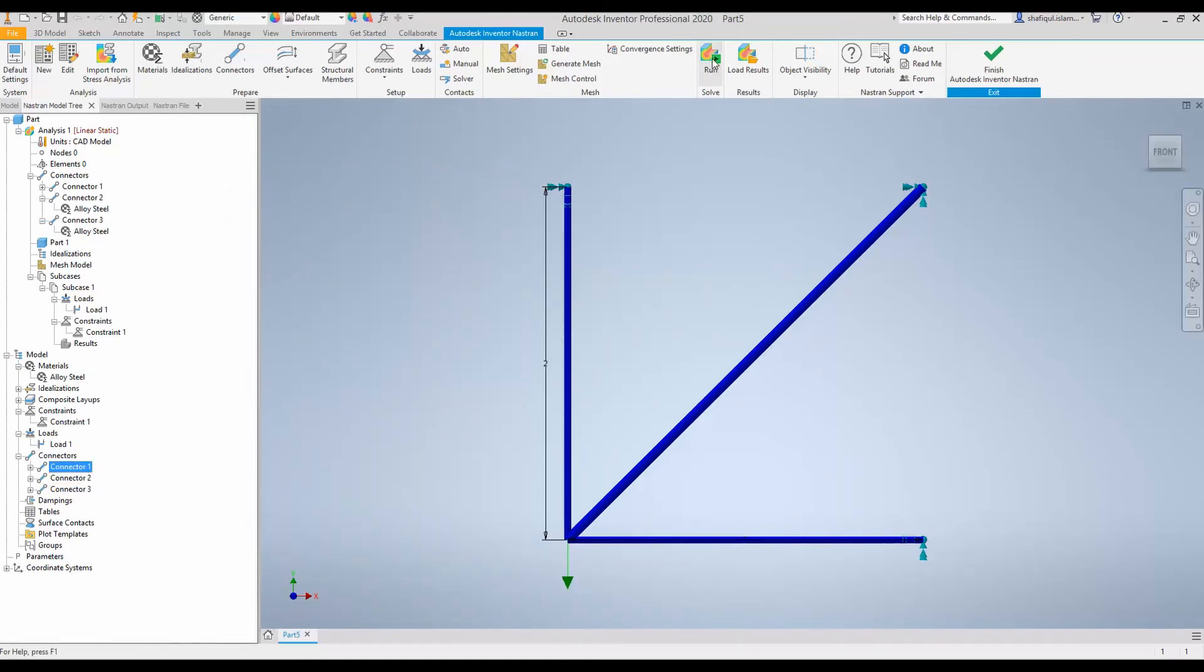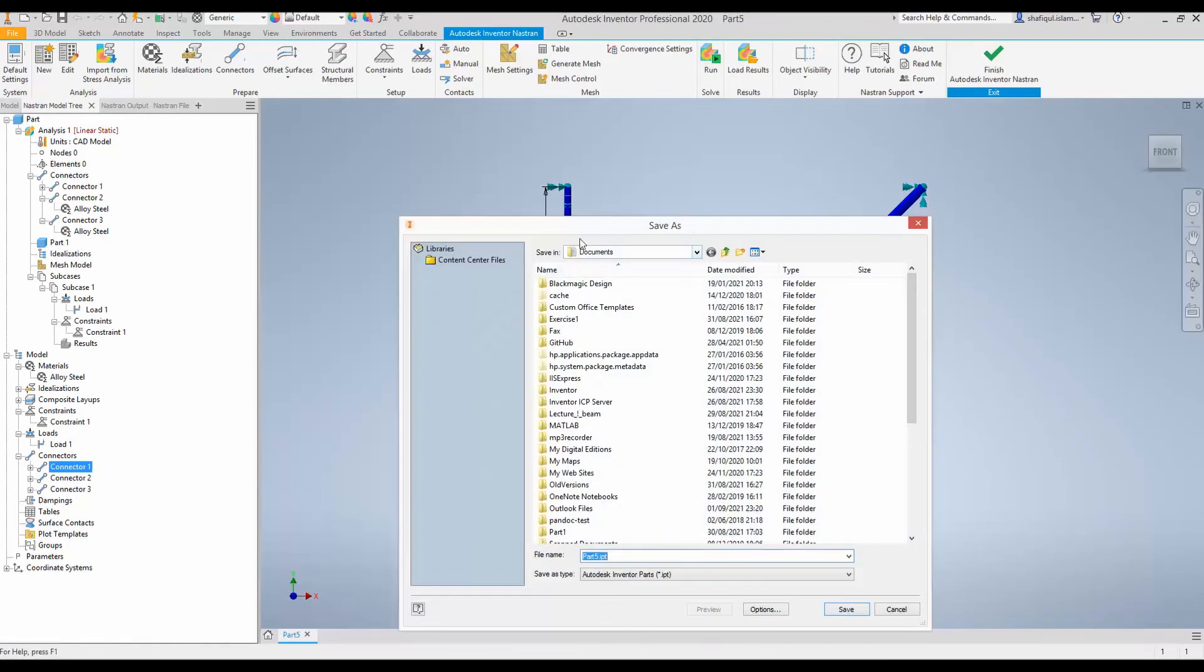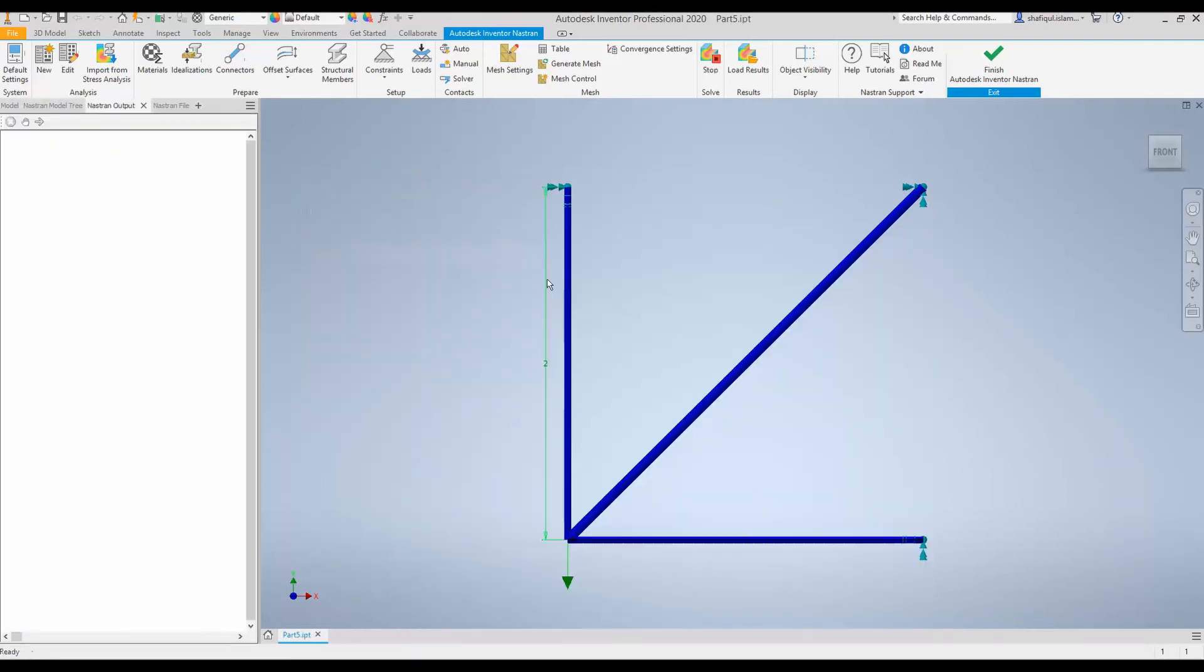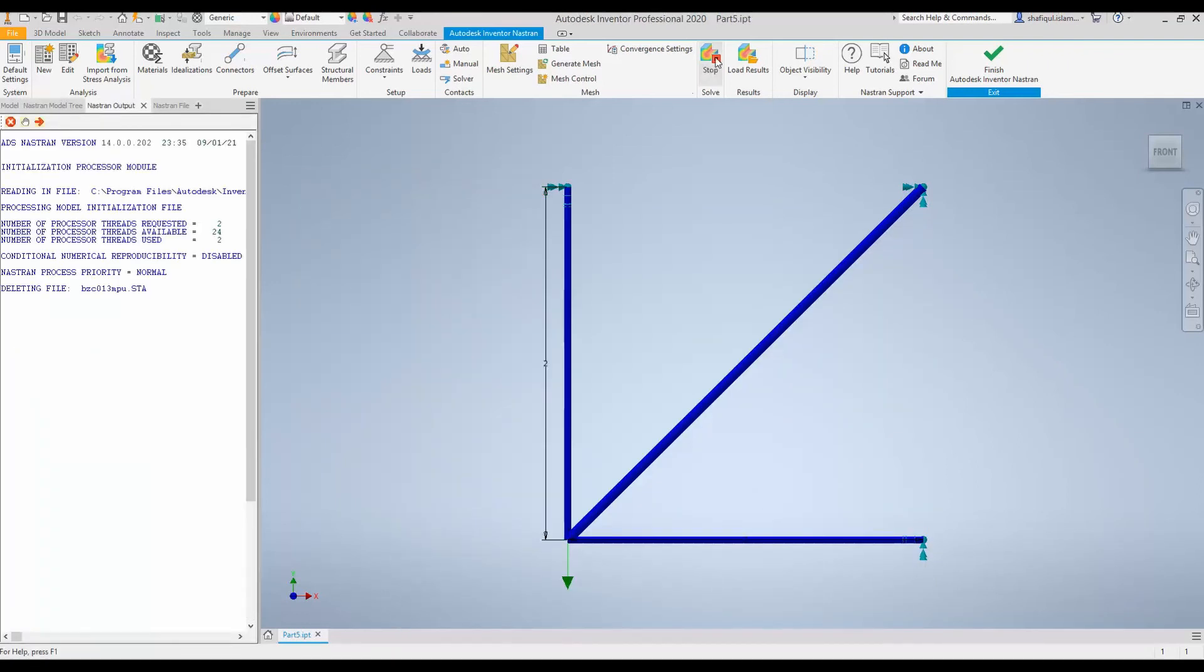Now, we can run the simulation and see the deformation. Let's run it. And even before running it, we have to save. So, let's save. And as we save, the simulation has started to run.